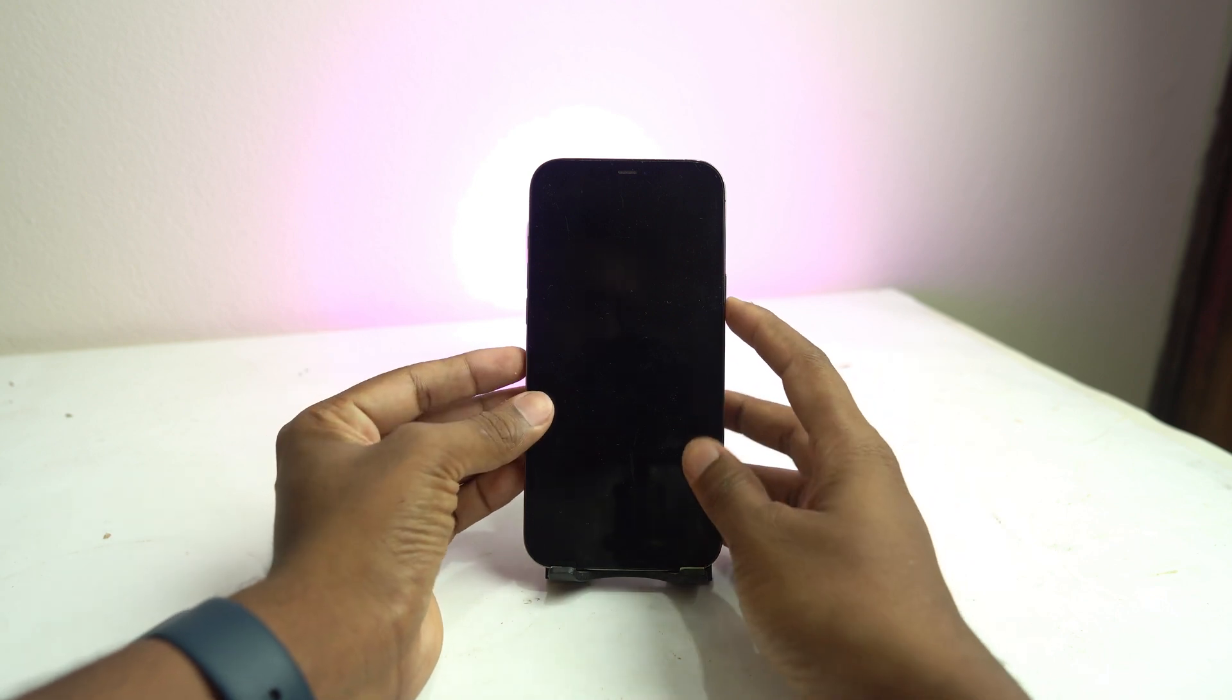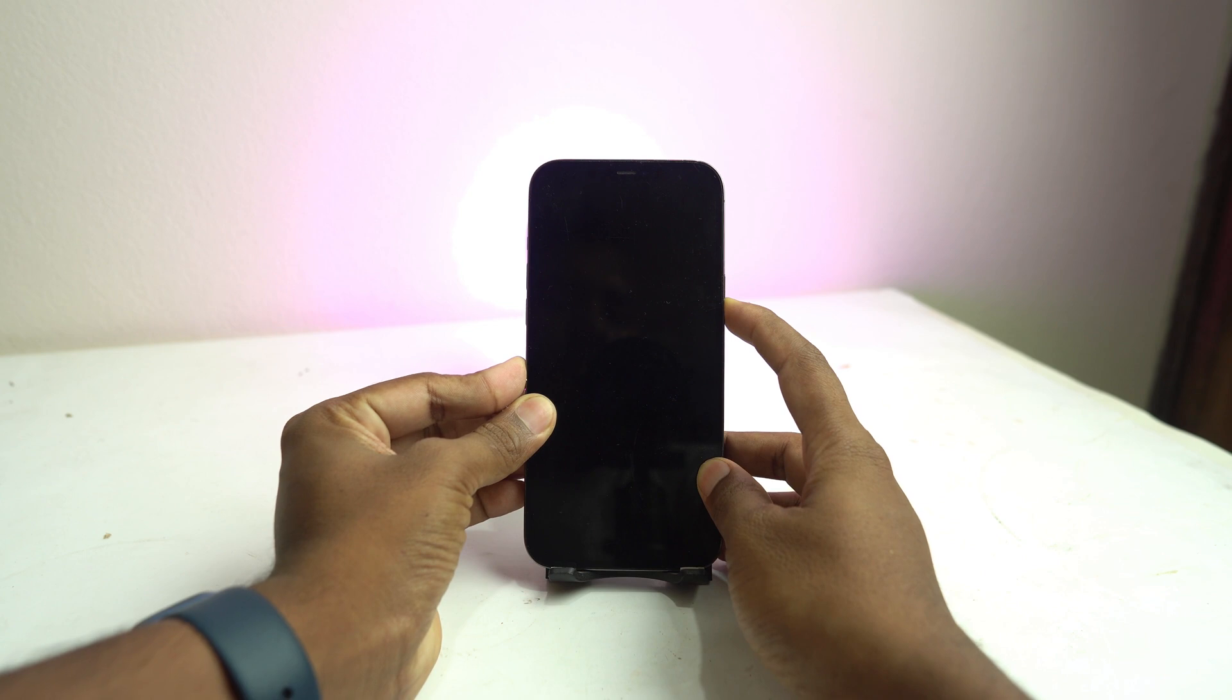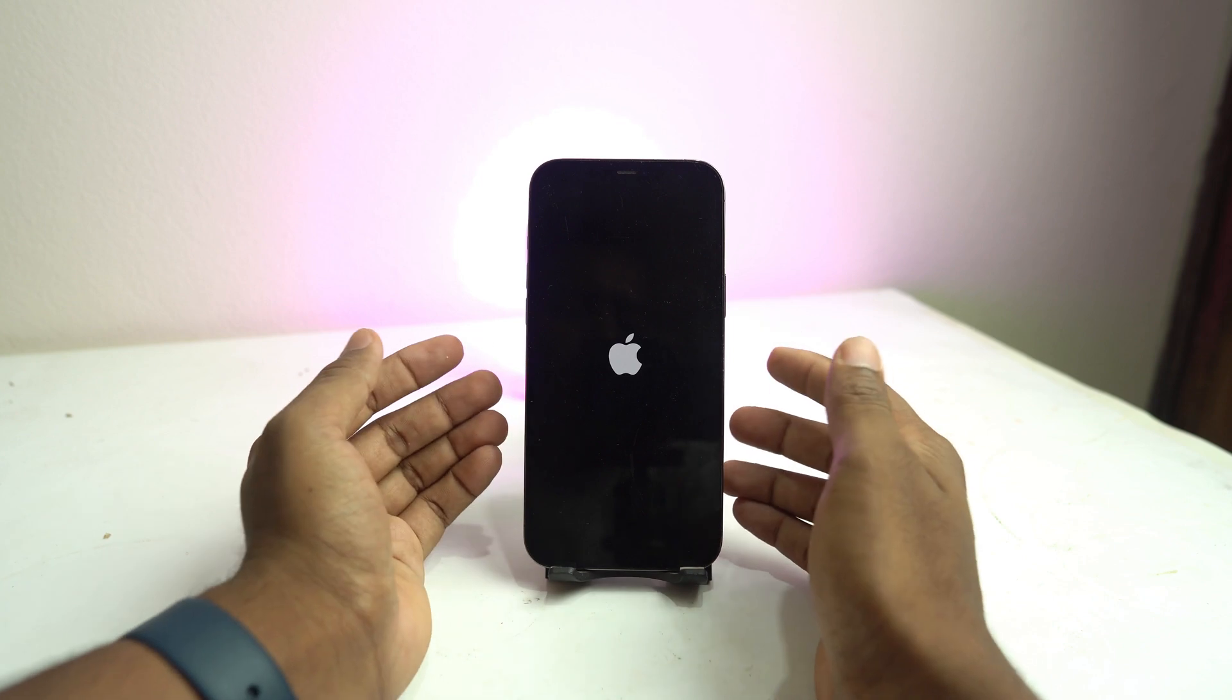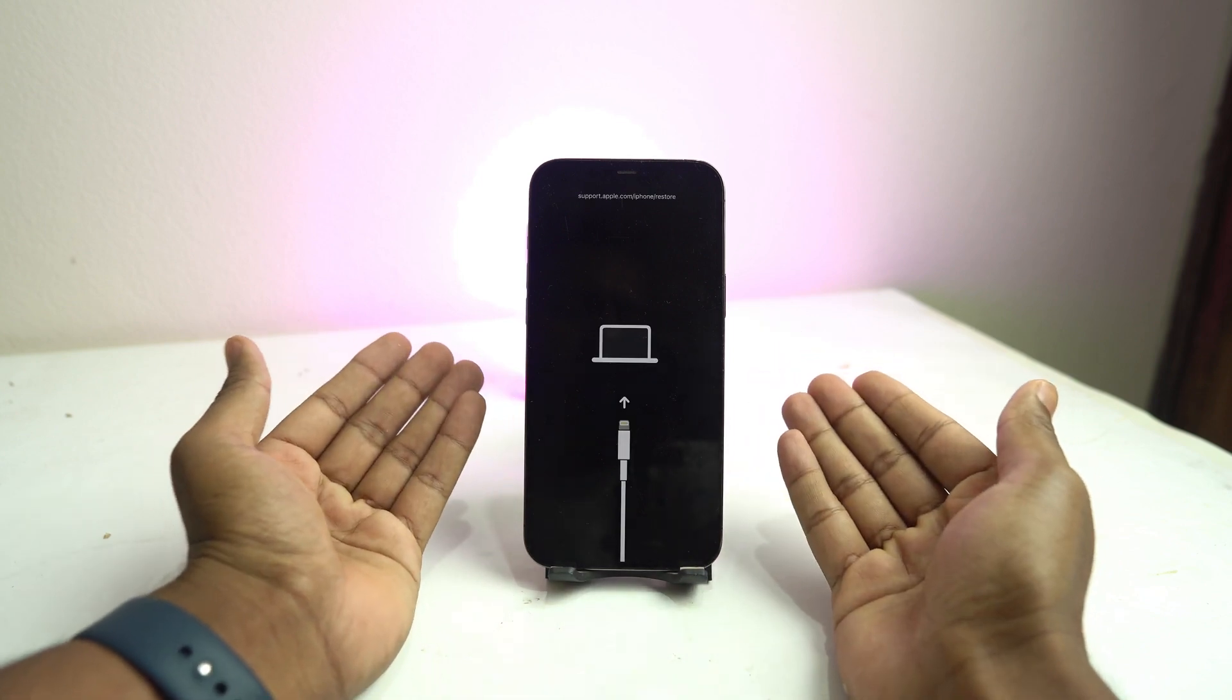So if it's not turned on, then again try to turn on. And if you see it's again stuck on the recovery mode, then you have to try step two.